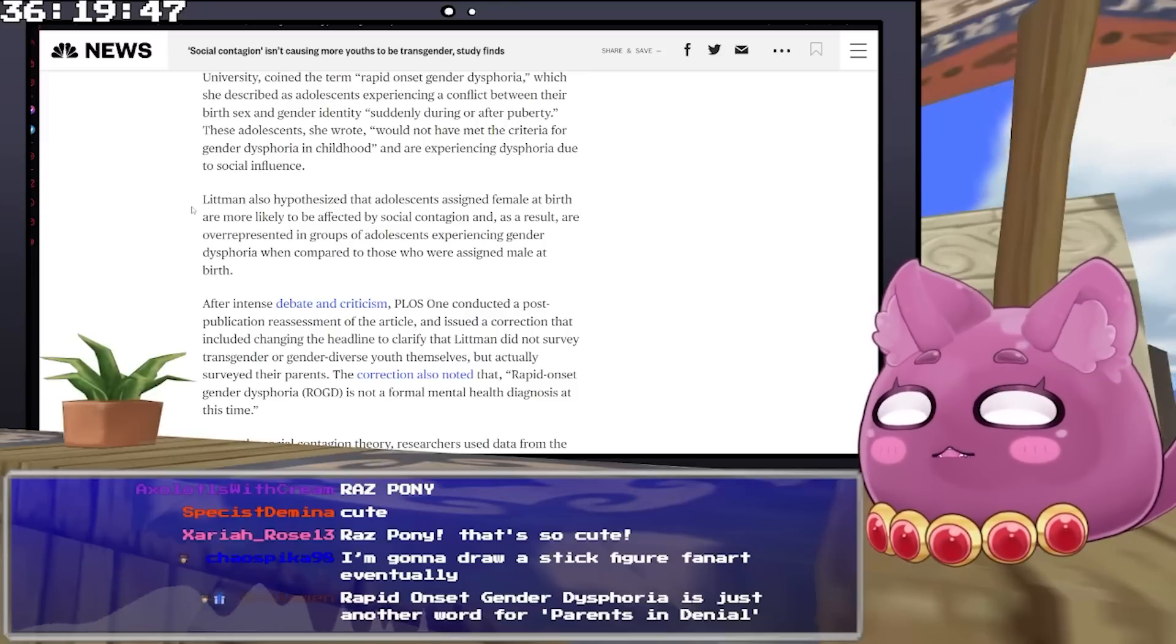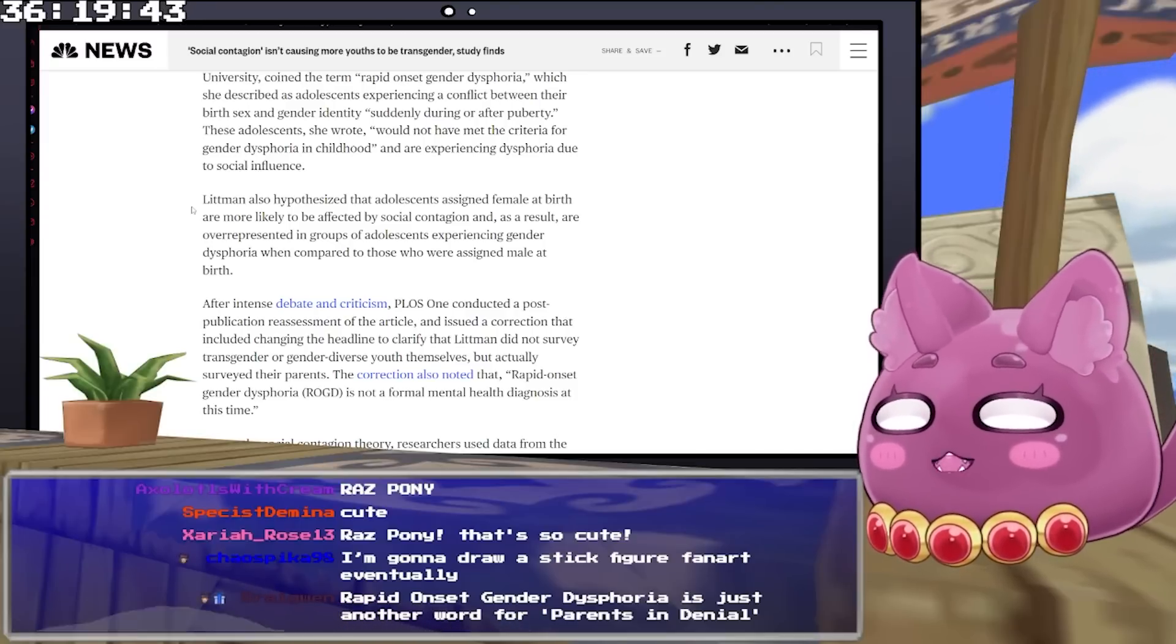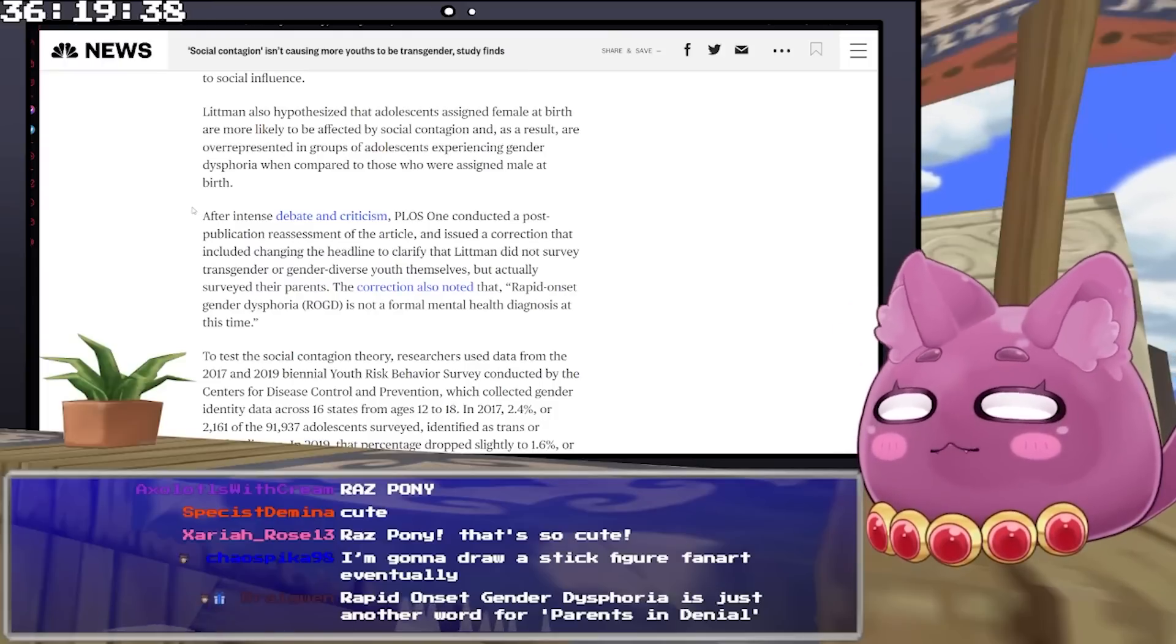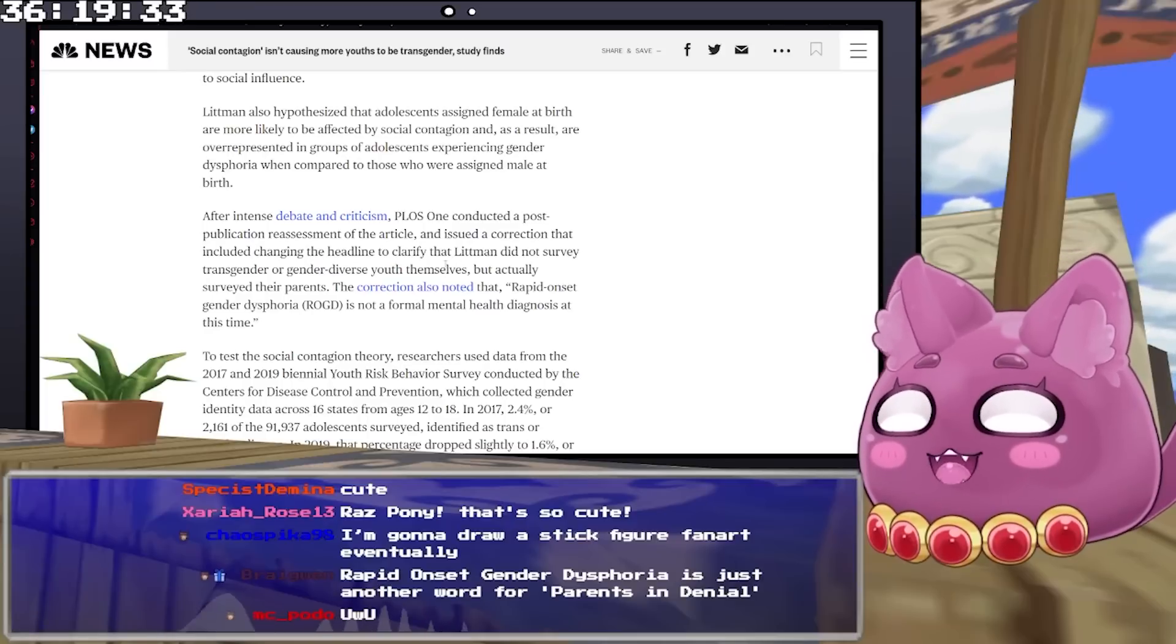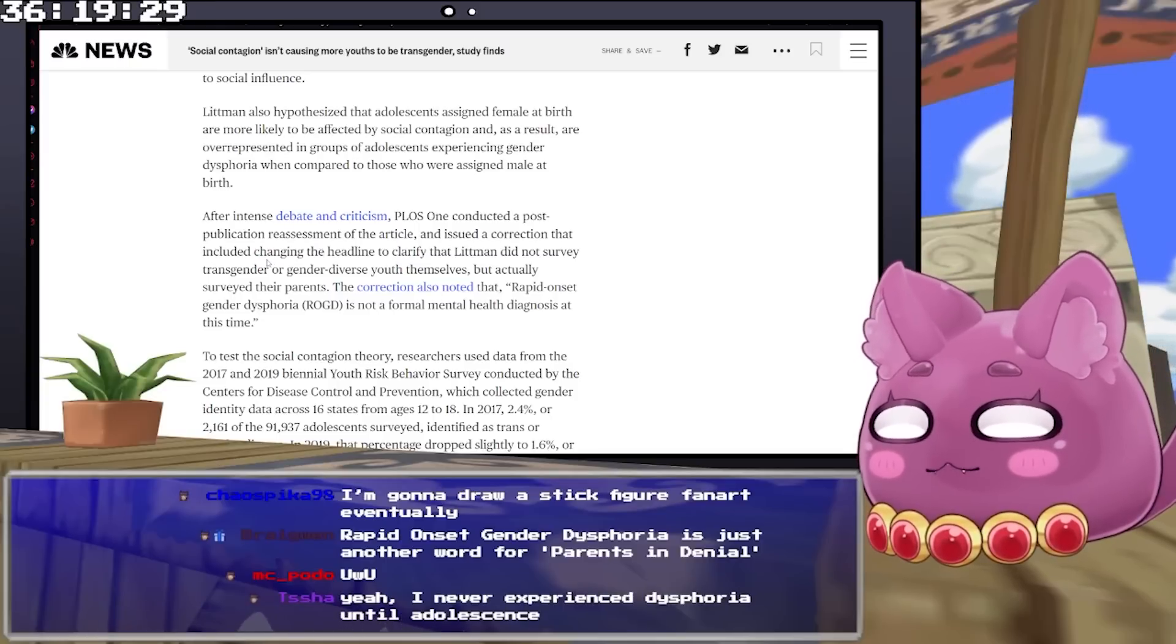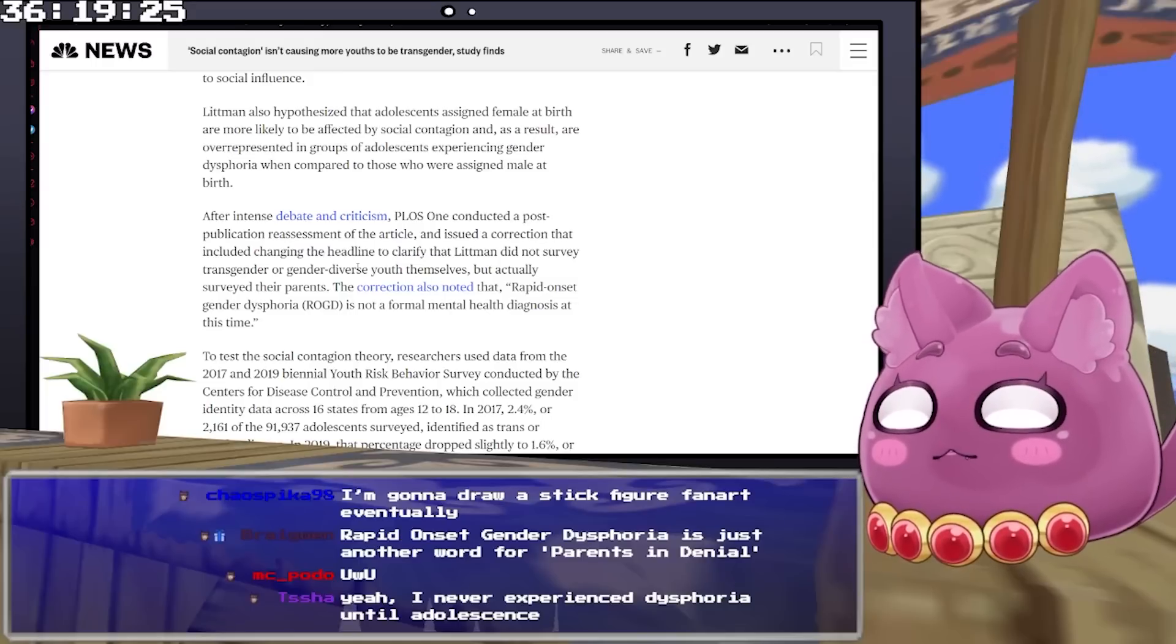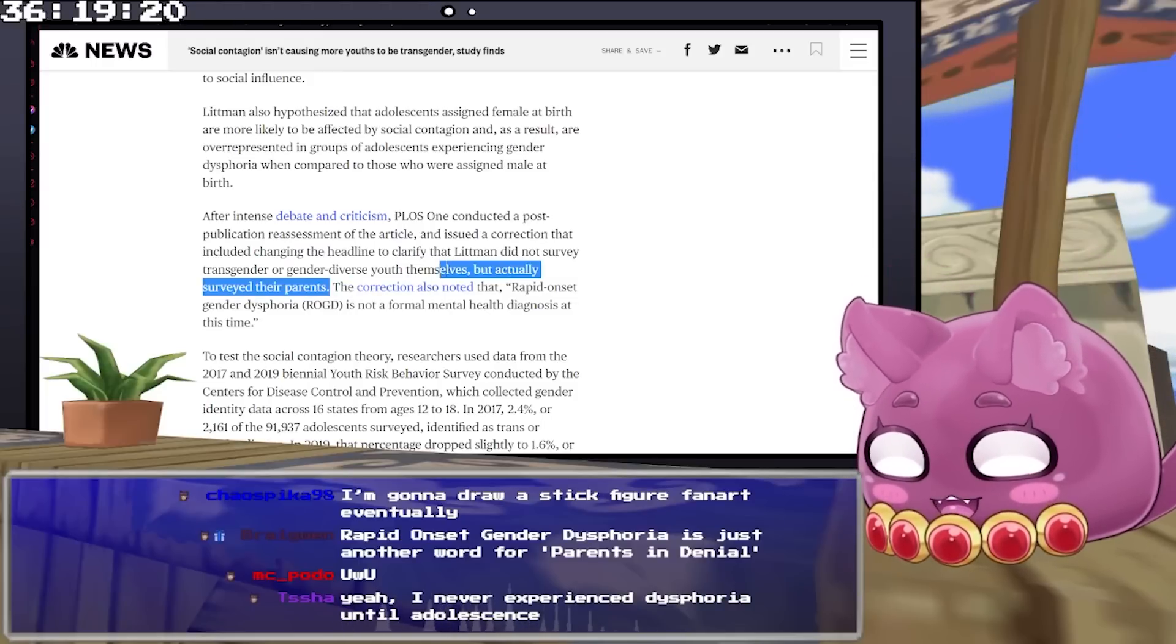Dr. Lisa Littman, who at the time was a professor of behavioral and social sciences at Brown University, coined the term rapid-onset gender dysphoria, which she described as adolescents experiencing a conflict between their birth sex and gender identity suddenly during or after puberty. These adolescents, she wrote, would not have met the criteria for gender dysphoria in childhood and are experiencing dysphoria due to social influence. Littman also hypothesized that adolescents assigned female at birth are more likely to be affected and, as a result, are overrepresented in groups experiencing gender dysphoria when compared to those assigned male at birth. After intense debate and criticism, PLOS One conducted a post-publication reassessment and issued a correction that included changing the headline to clarify that Littman did not survey transgender or gender-diverse youth themselves, but actually only surveyed their parents.